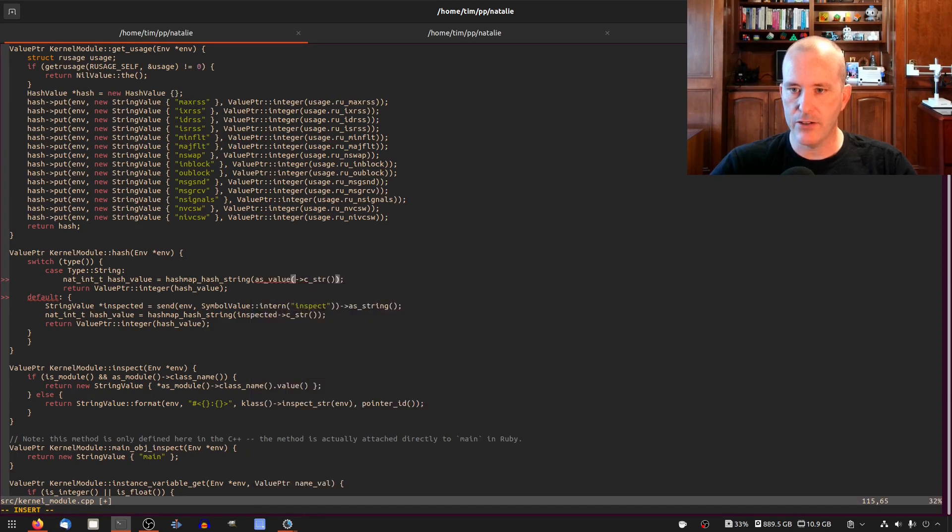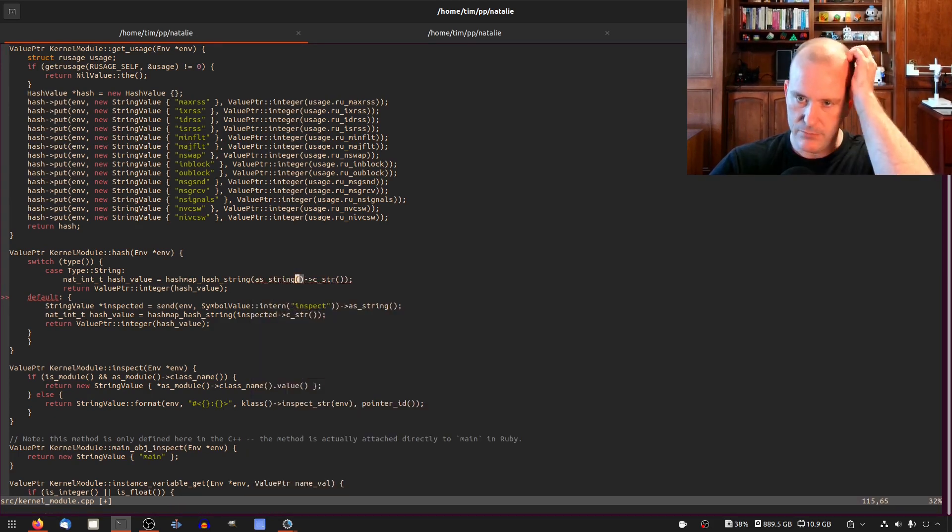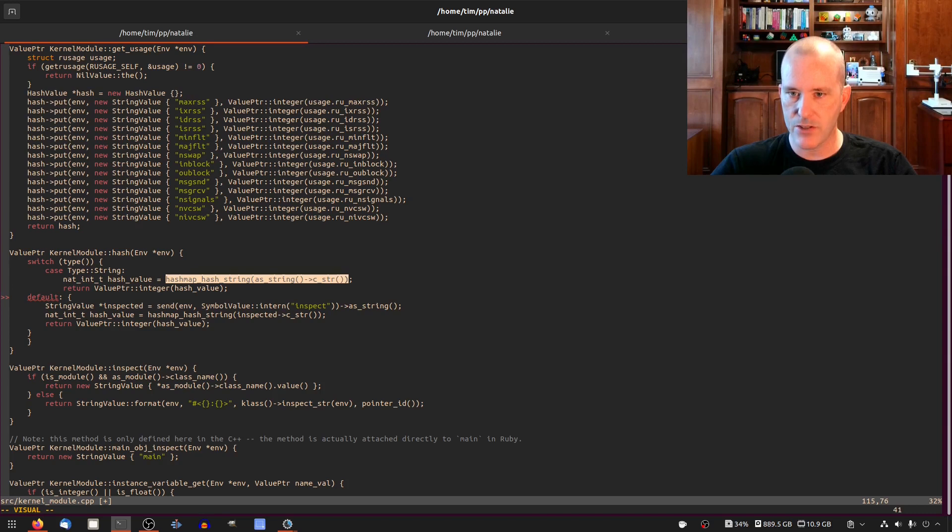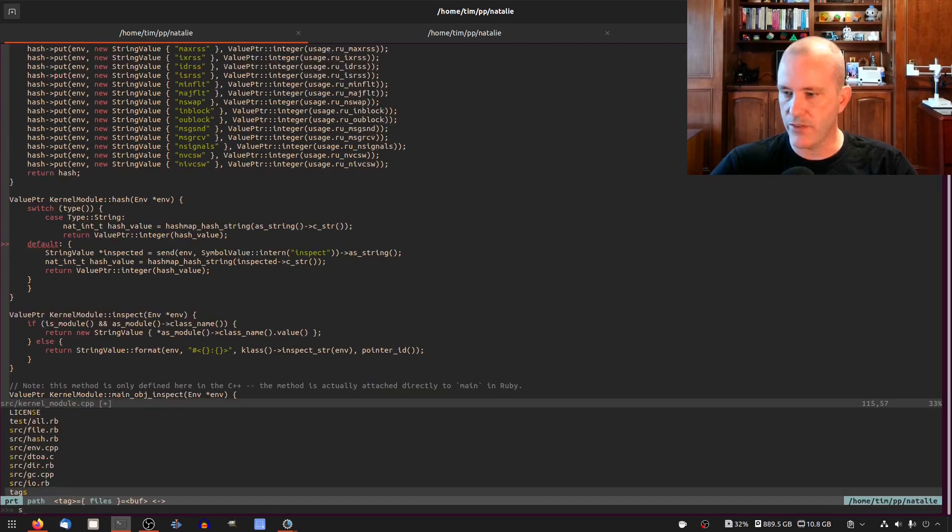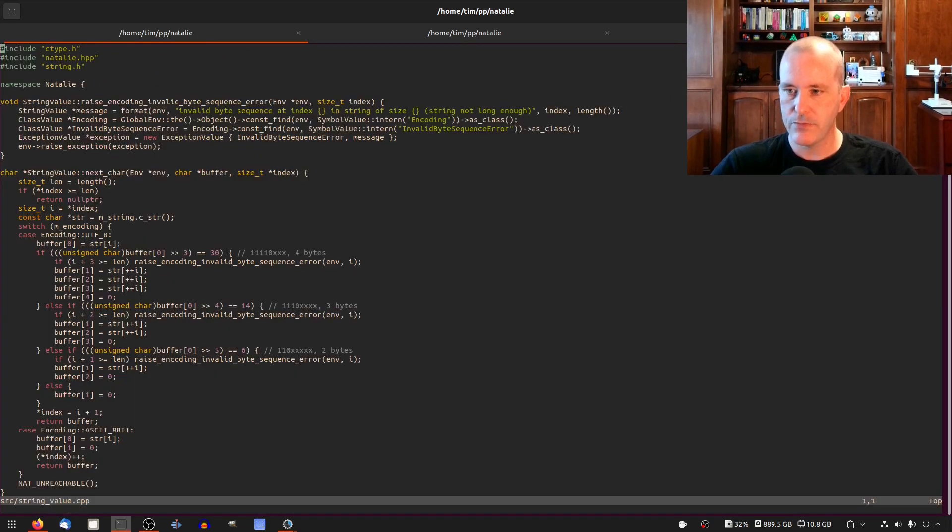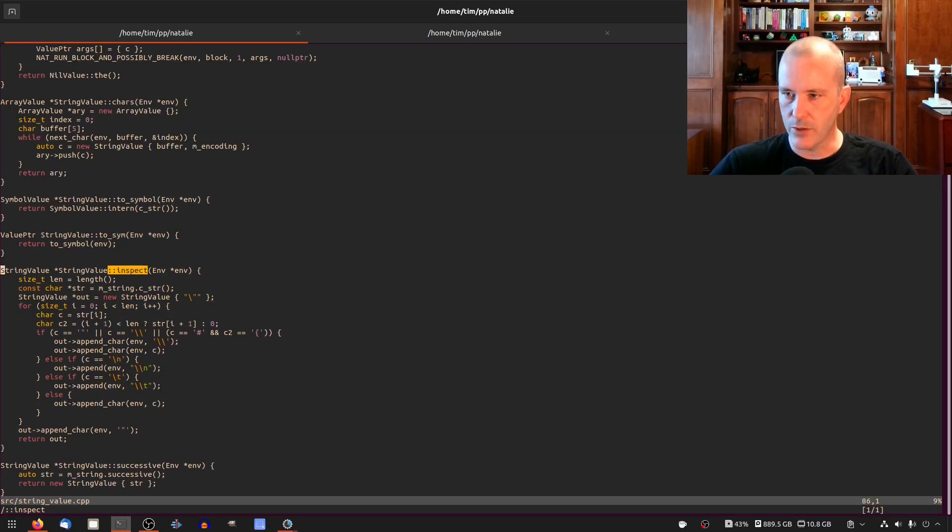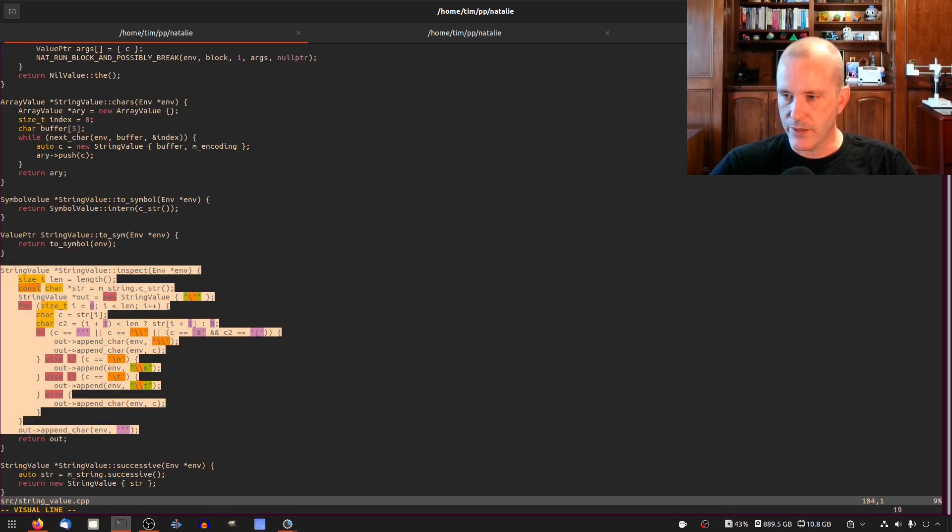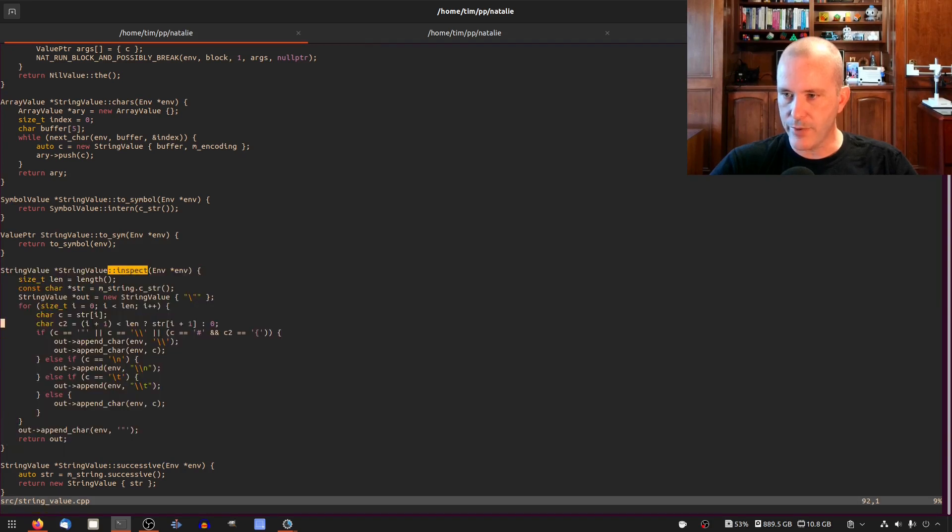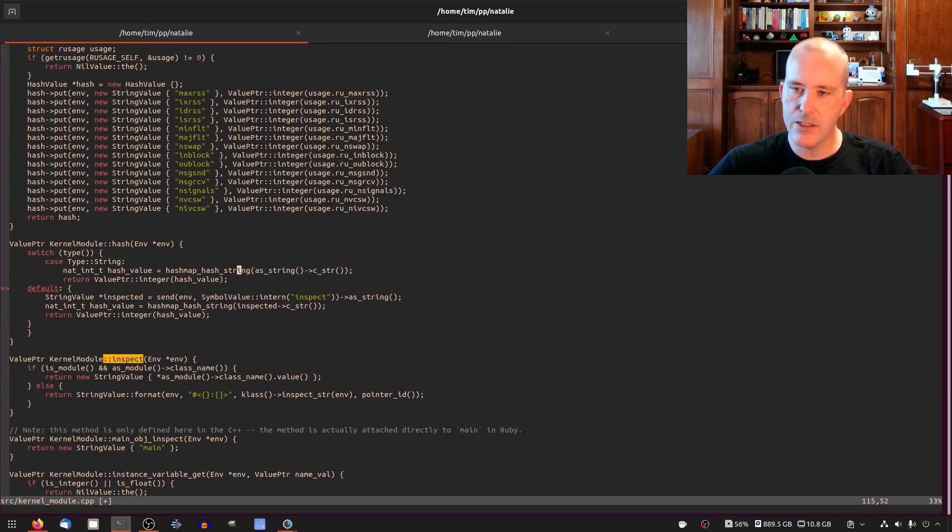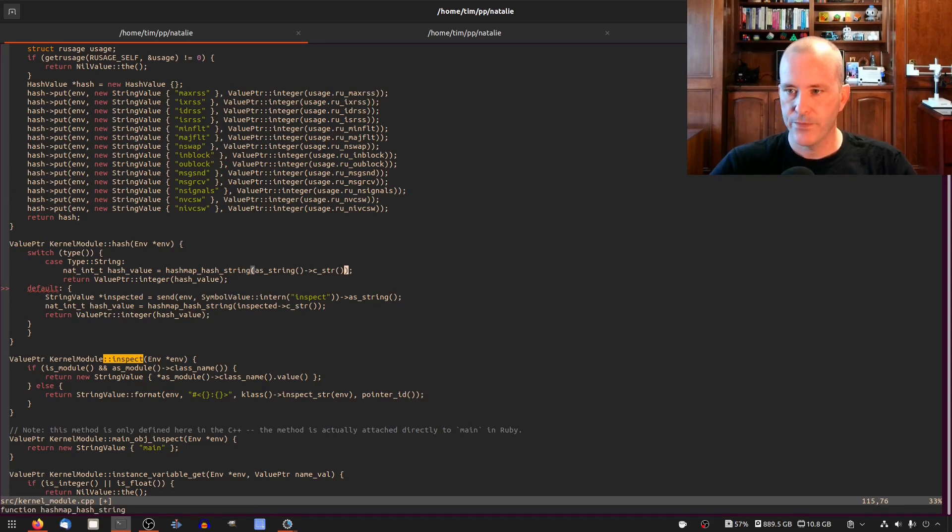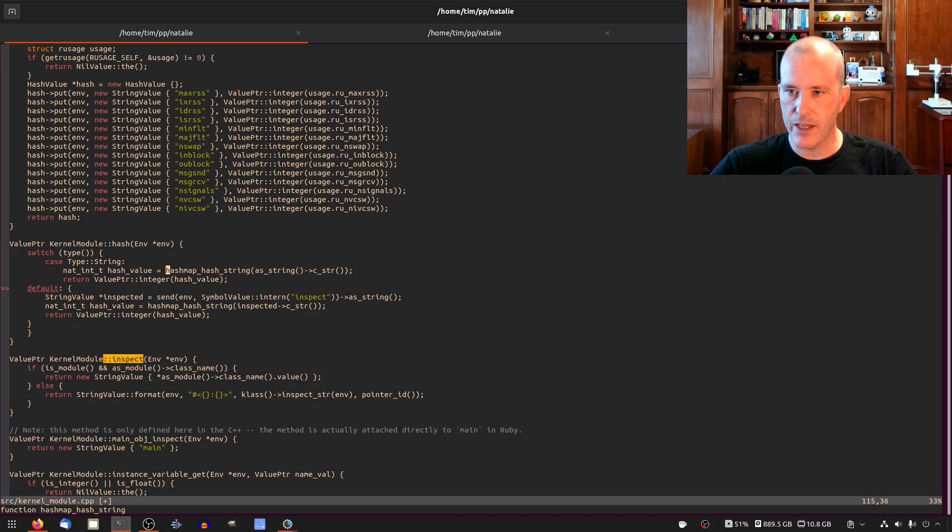We don't need to call inspect on a string. Let's just use the actual string value as string. We'll just get the c string out of that and we'll call hash map hash string on that string which should skip a whole bunch of steps. So if I go to string value and look at inspect, I mean look at all the work this is doing. It's doing like escaping and it prepends like a quote and it puts a quote on the end. Yeah it's just a bunch of work we don't really need to do. Let's just call hash string on the actual string and I think that's good.